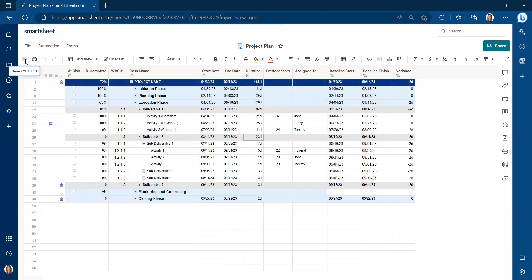I'm Candice Porter. I hope that this was very helpful for you regarding project baselines and how to reset a baseline specifically in Smartsheet.